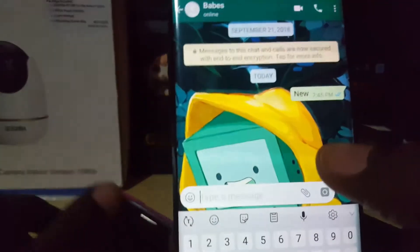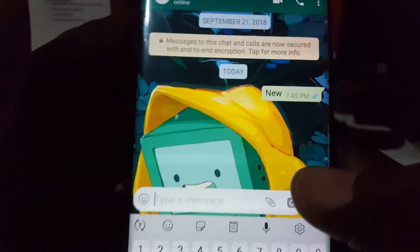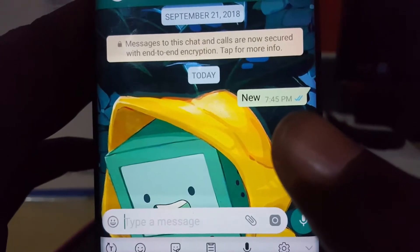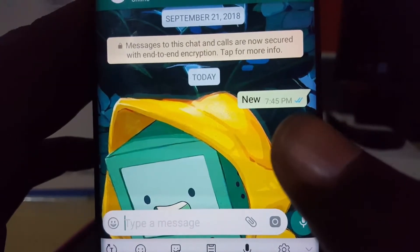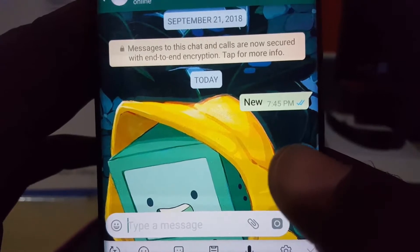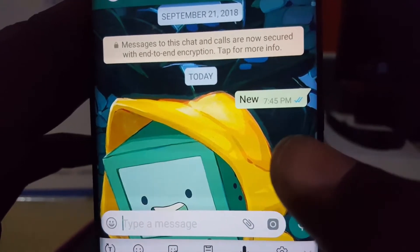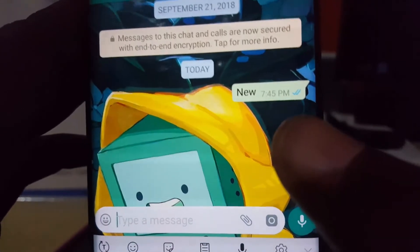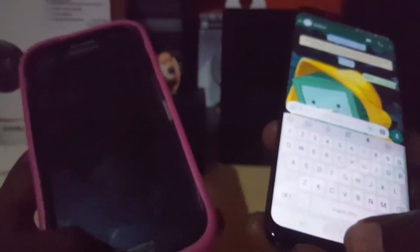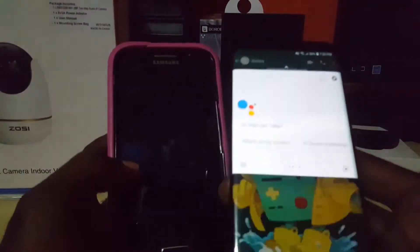As you might know, if somebody sends you a message, you'll notice that you first receive one tick when it's sent, a second tick when it's delivered, and of course as soon as the person reads the message you'll get a blue highlight. Let me exit the app and demonstrate this.